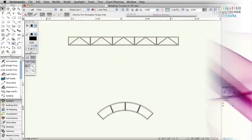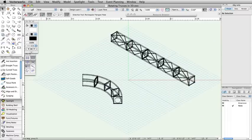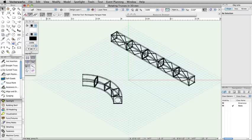By default, both straight and curved trusses will lay flat along the working plane when placed. You will often need to rotate the trusses to hang vertically or at other angles.